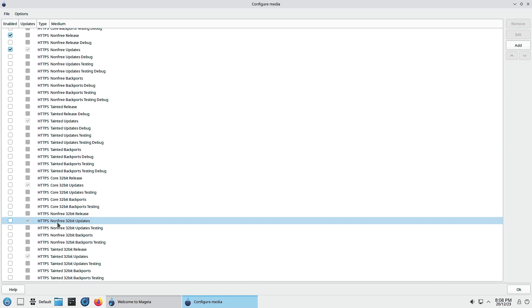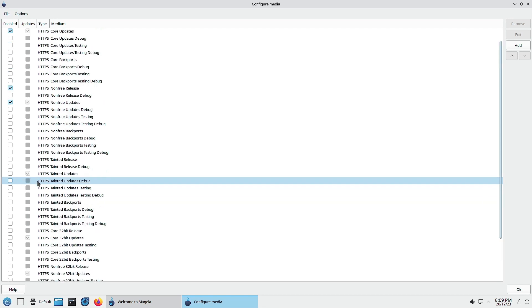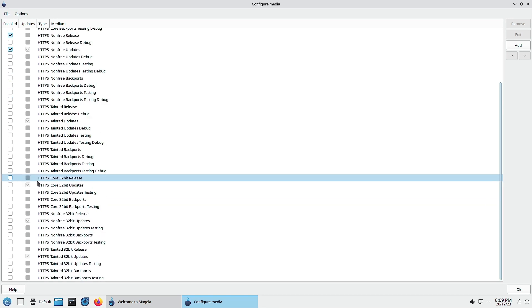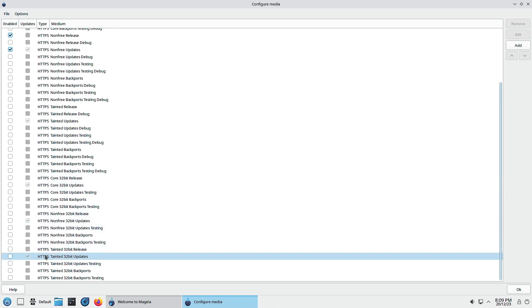These grayed out repositories are enabled by default and you cannot disable them. Sorry, they are not enabled but their updates are enabled.